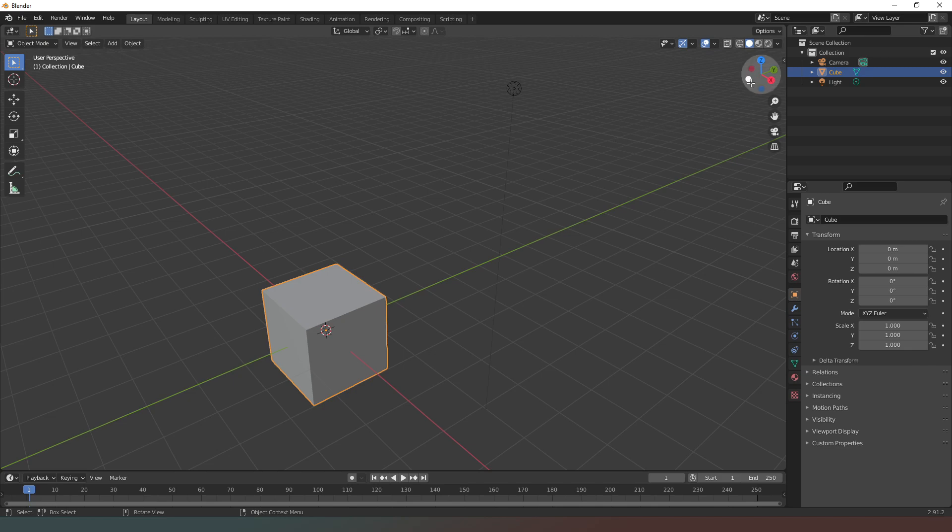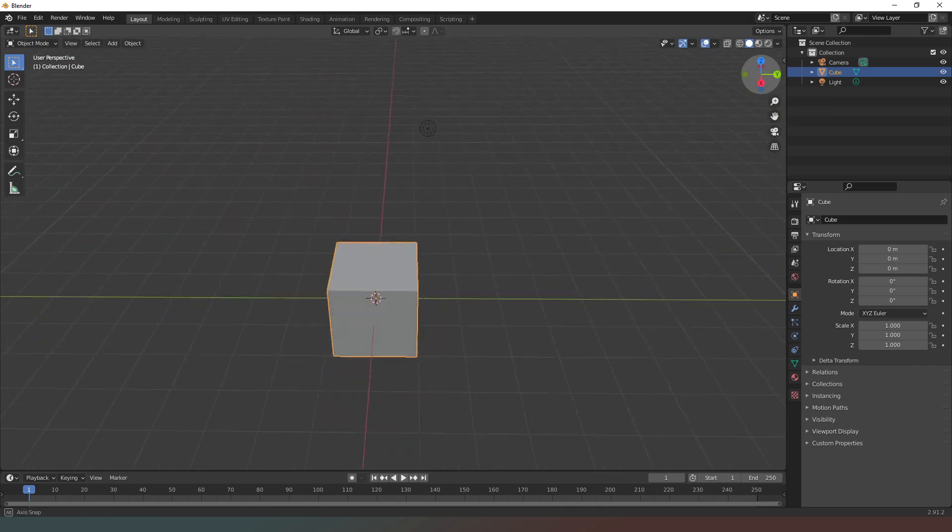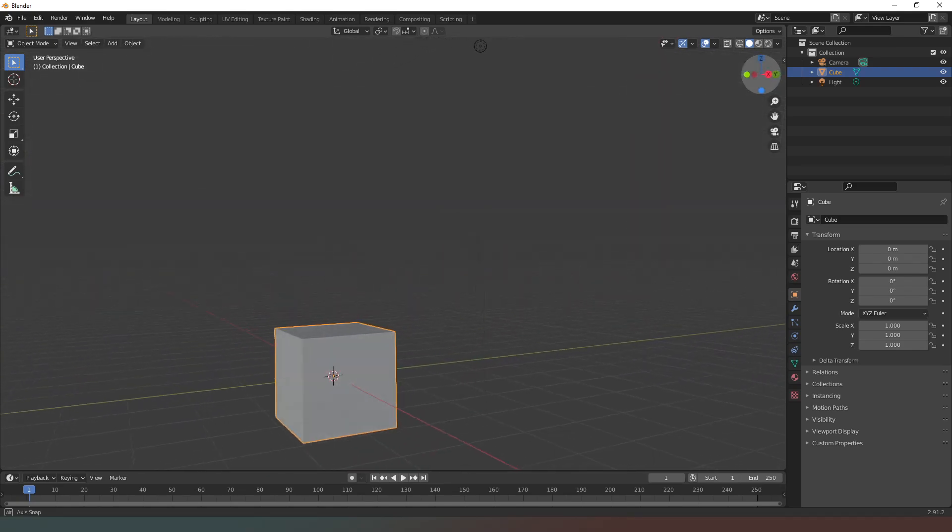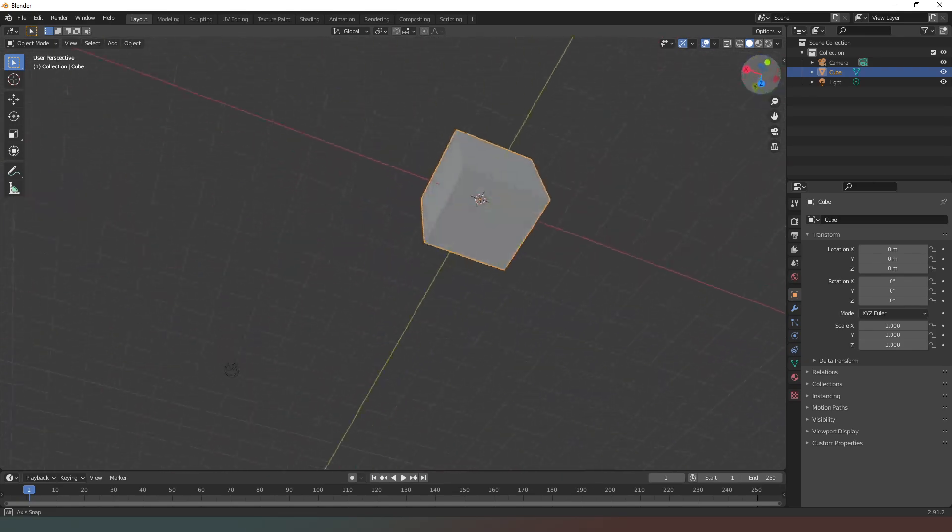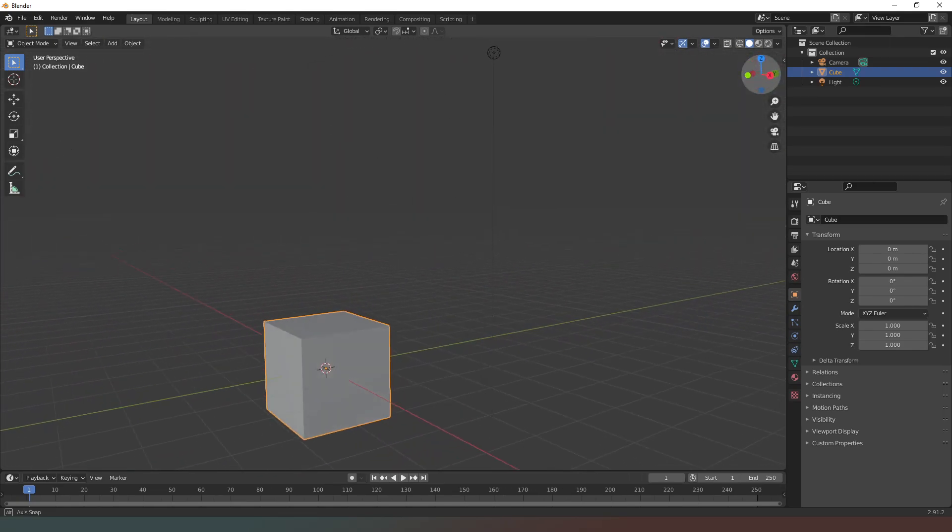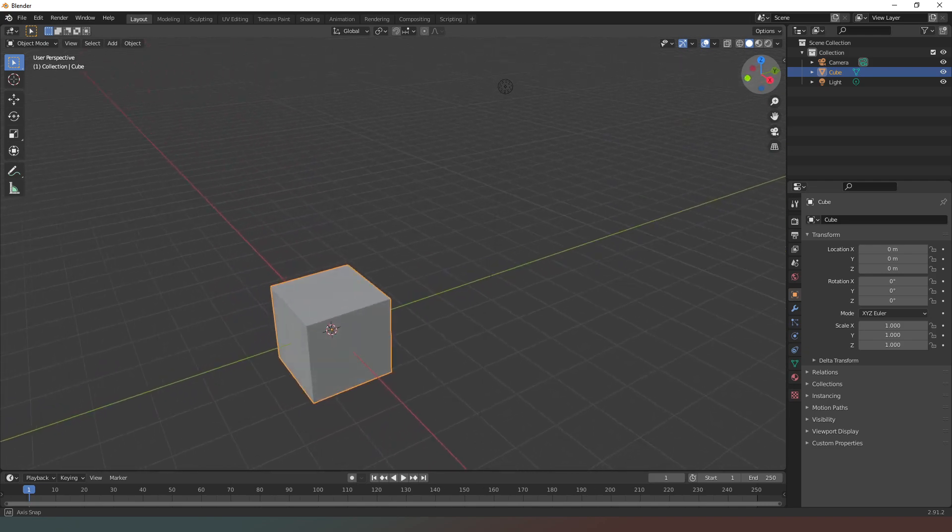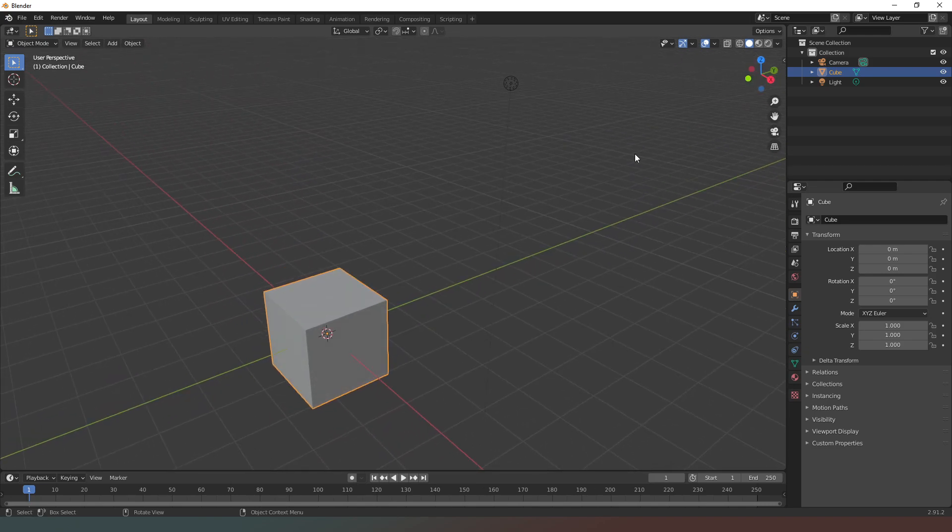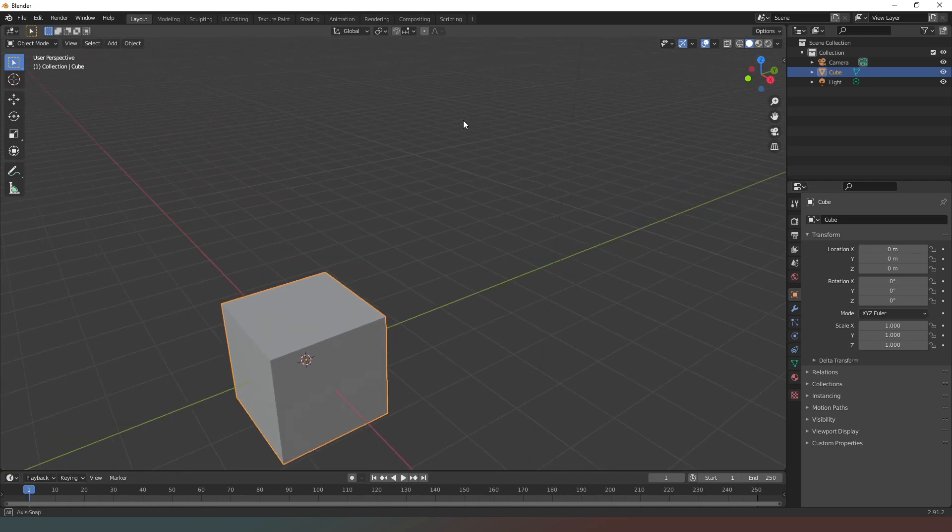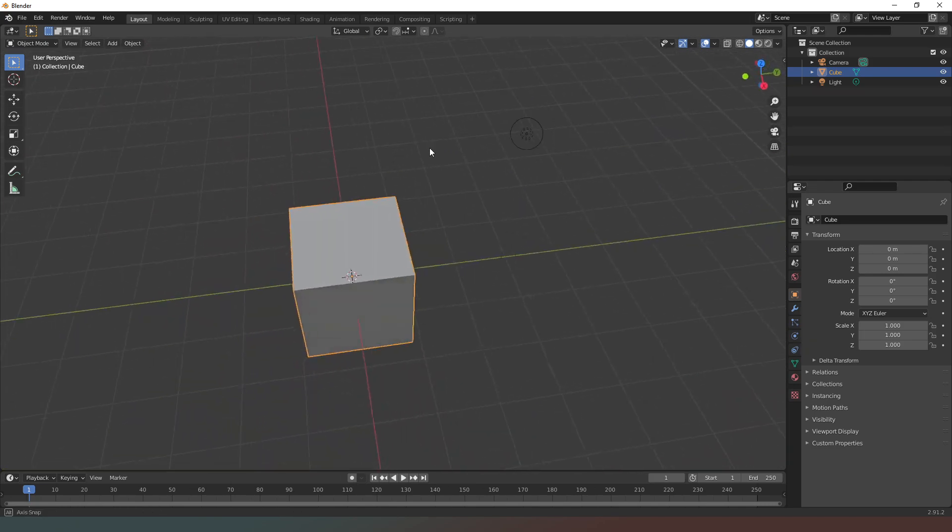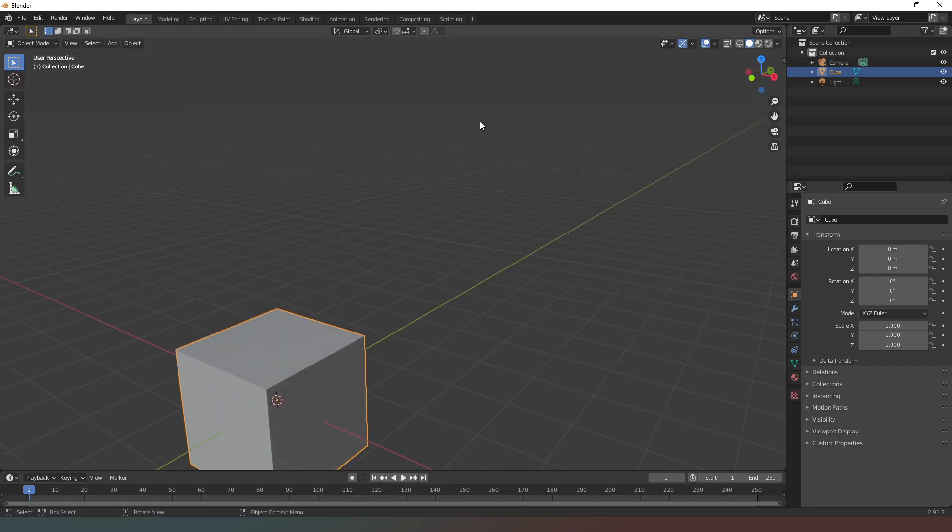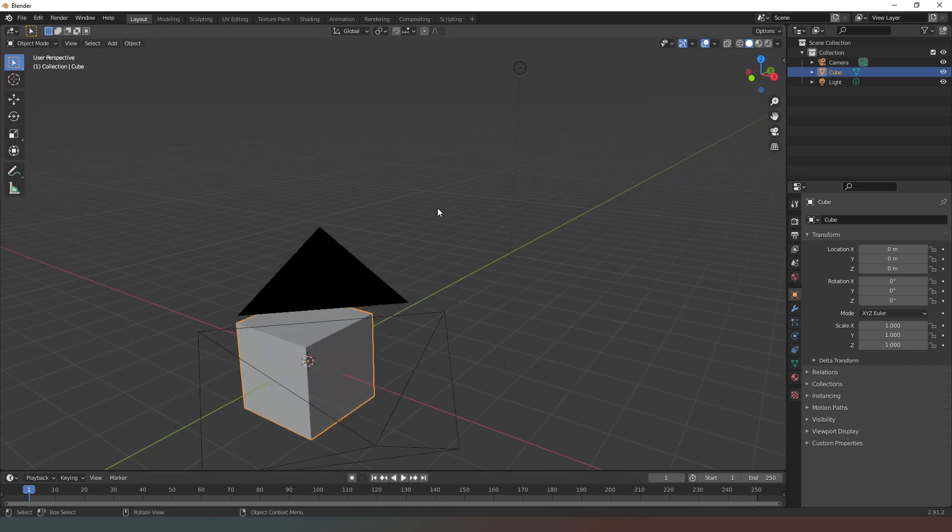In the top right hand corner of this viewport you can see this little gizmo, and if you click on it and drag it around you can rotate your view around the object that you're looking at. You can also achieve the same thing by holding down the middle mouse button.